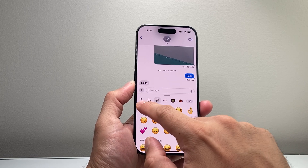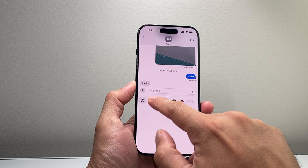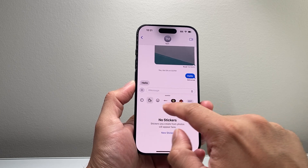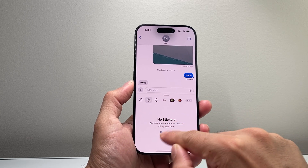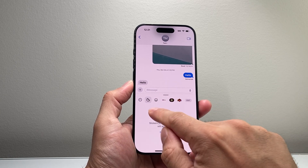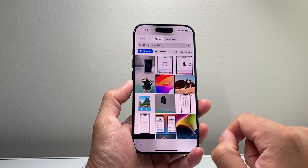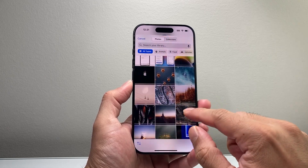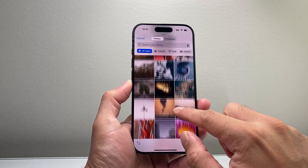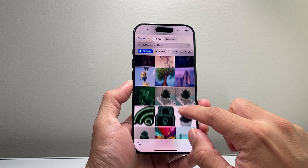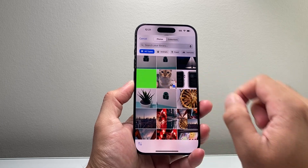And then I'm going to go ahead and create a sticker. So right here where you have that, no stickers are created. So I'm going to click on this icon — new sticker. And then I'm going to find a picture that I want to create a sticker from. So let's go ahead and find that photo here.